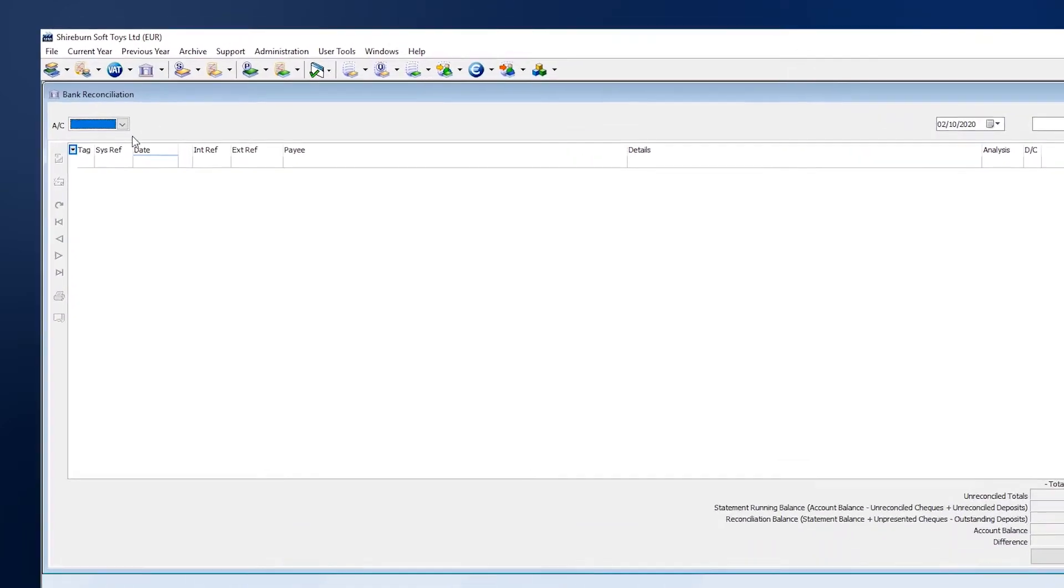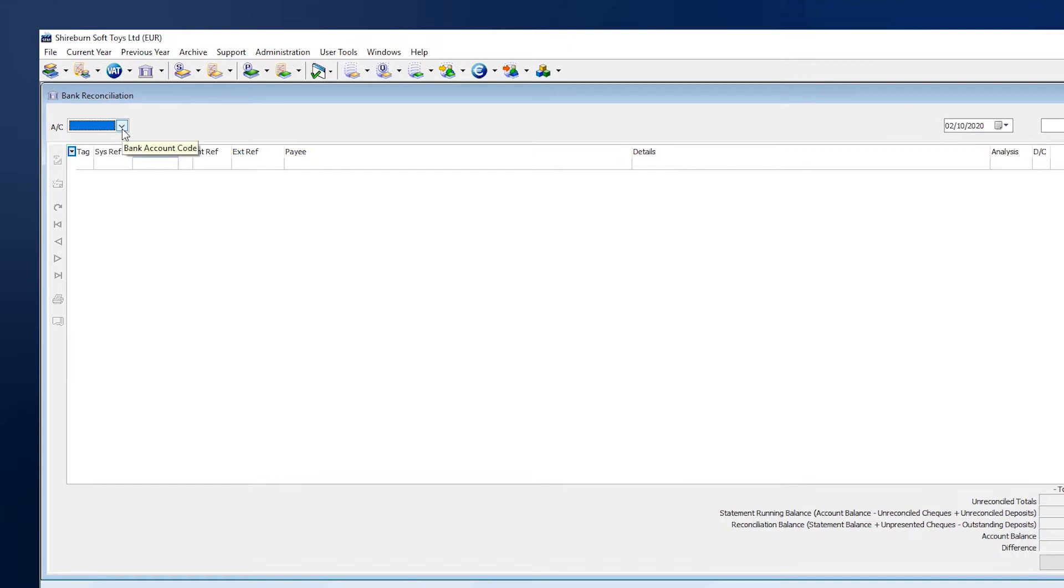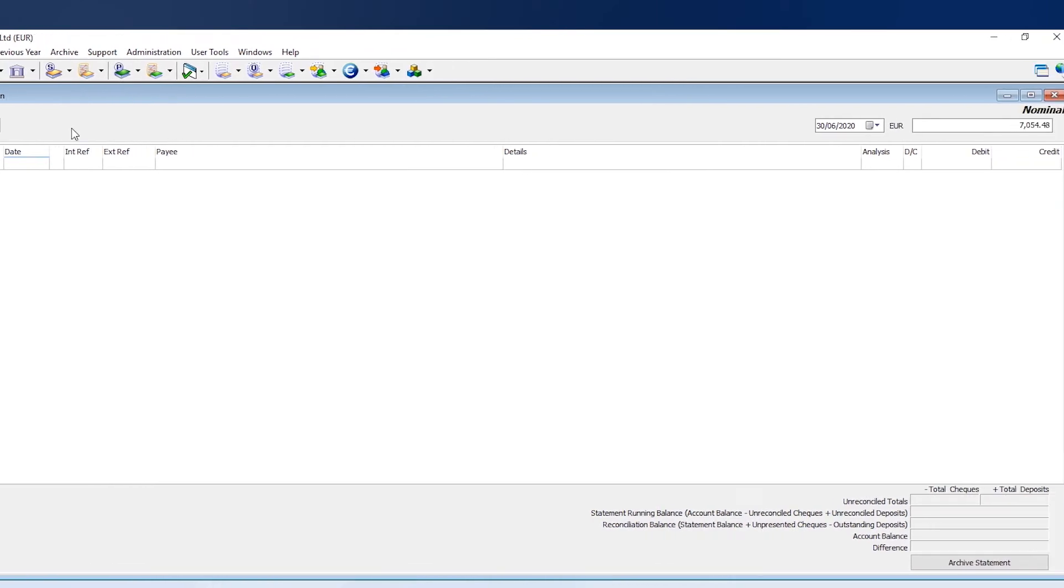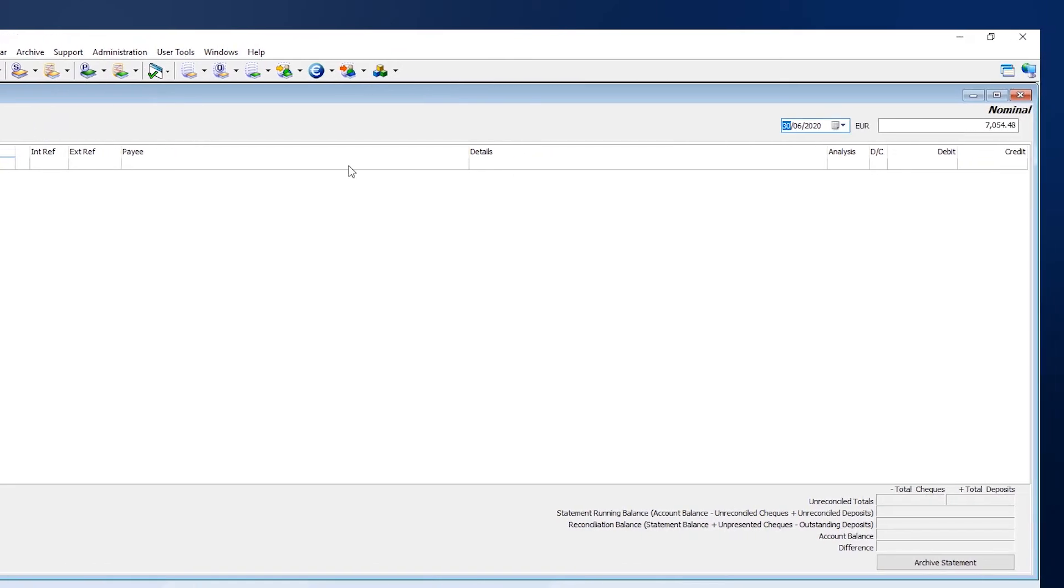We can then choose the bank account which we want to reconcile. Hit the tab key on your keyboard to move to the next field, where we can choose the date of the bank statement. Hit the tab key once more and then enter the amount that is listed on the bank statement.